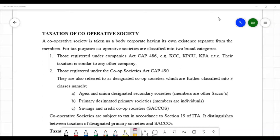I'd like to explain about taxation of cooperative societies in Kenya. This explanation is based on the provisions of the Income Tax Act Cap 470. A cooperative society in Kenya is a body corporate, just like any other corporation, but a special corporation based on how it is treated in terms of taxation.